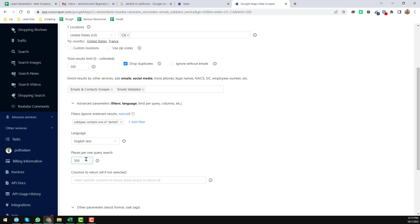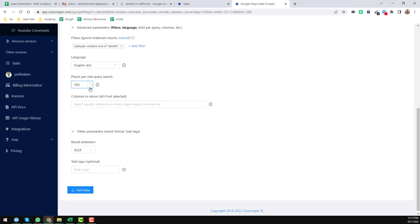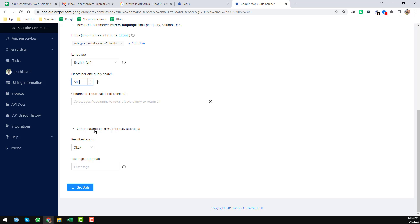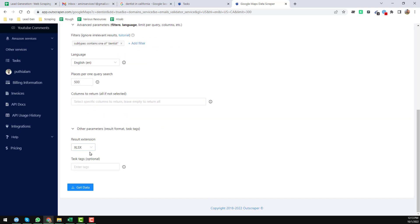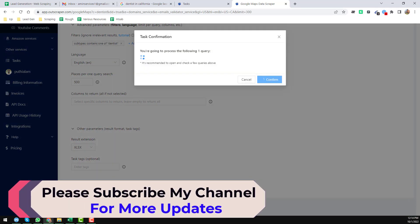Next, click on the Language section — I keep it set to English. Then 'Places per Query' is in its default format; you can change it up to a maximum of 500 results, but I'll keep the default. Under Result Format, click on it to expand it. For the result extension, I want the output in Excel format. You can also choose CSV, JSON, or other formats, but I'll keep it as Excel. After that, click 'Get Data.'